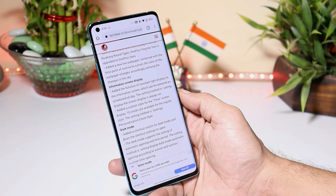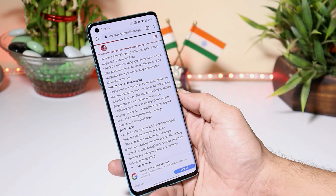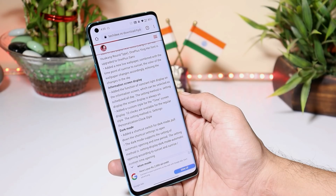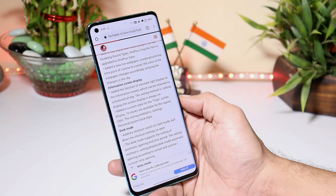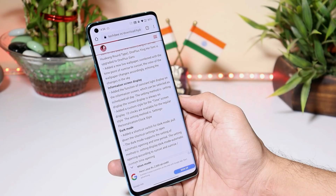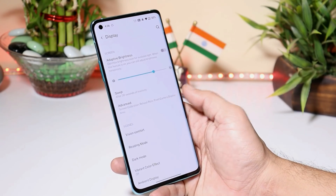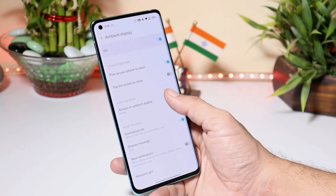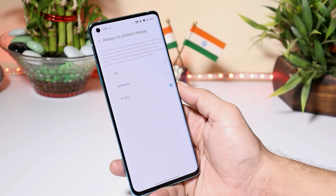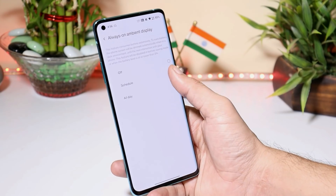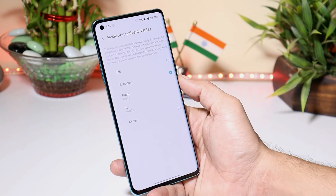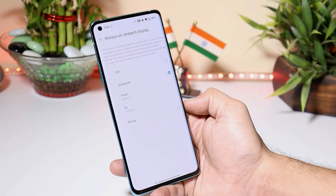Under the information screen display section, they have added the function of constant light display — this is always-on display, which has finally been added. It can be found in Settings, Display, under Ambient Display. Here we have an option for always-on display with three settings: you can turn it off, set a custom time, or keep it on throughout the day.